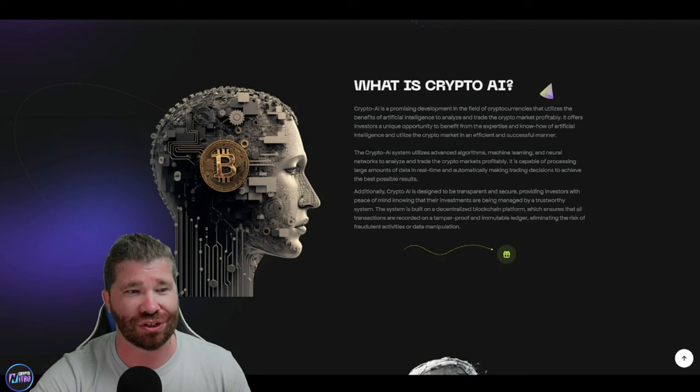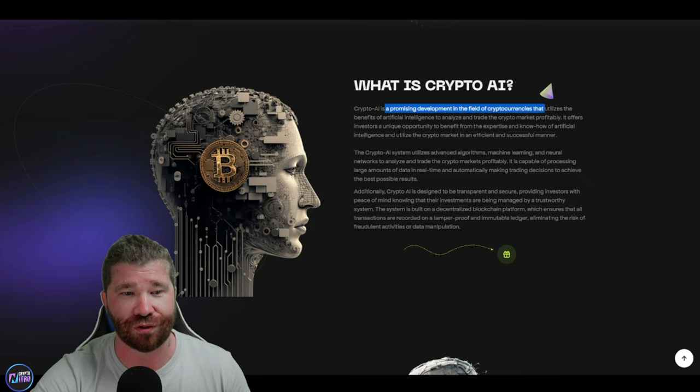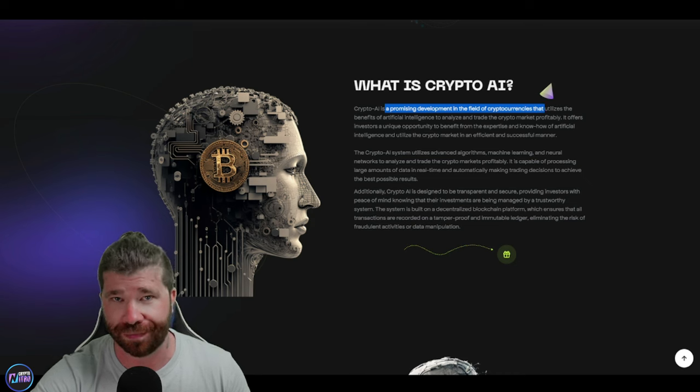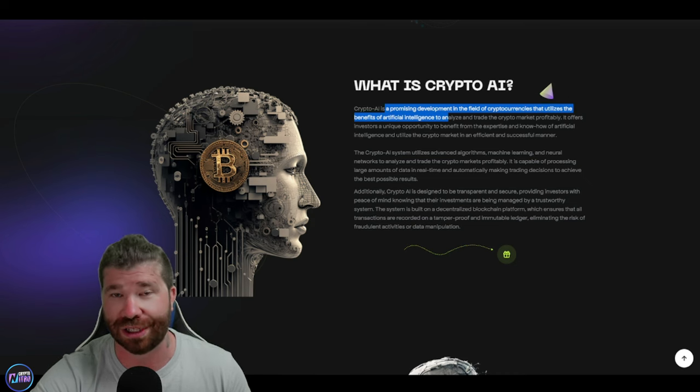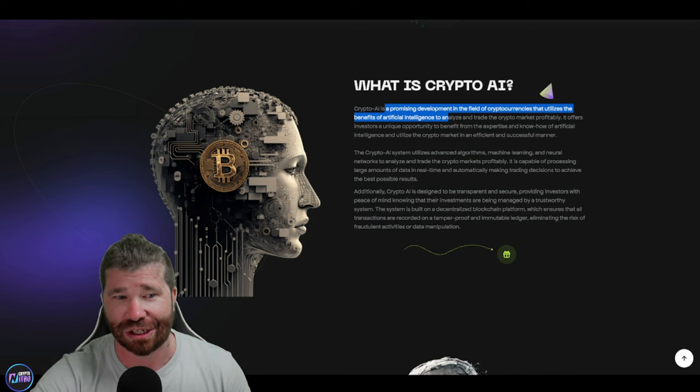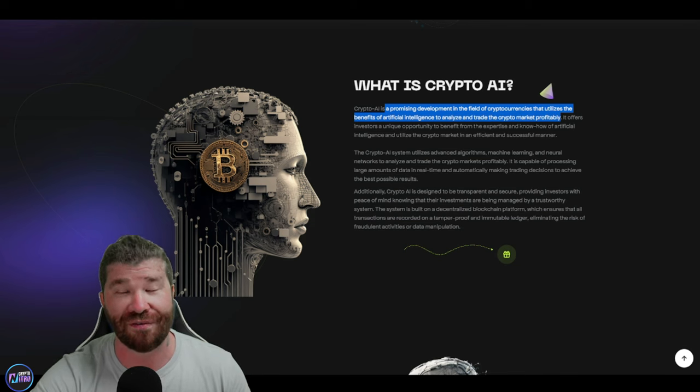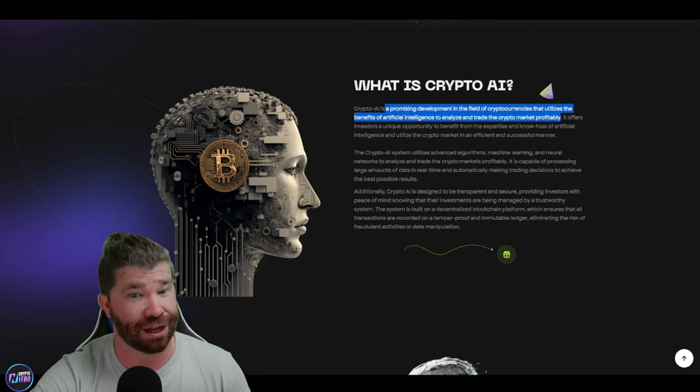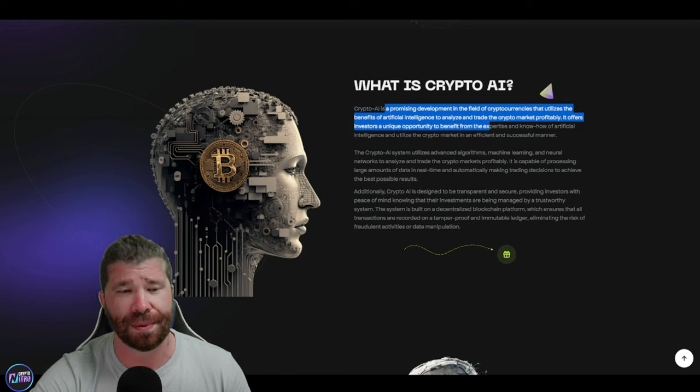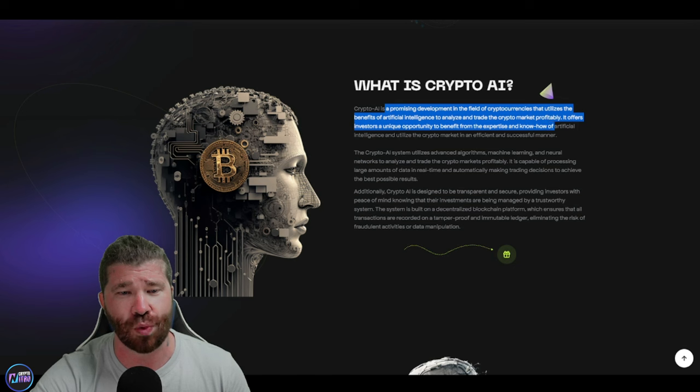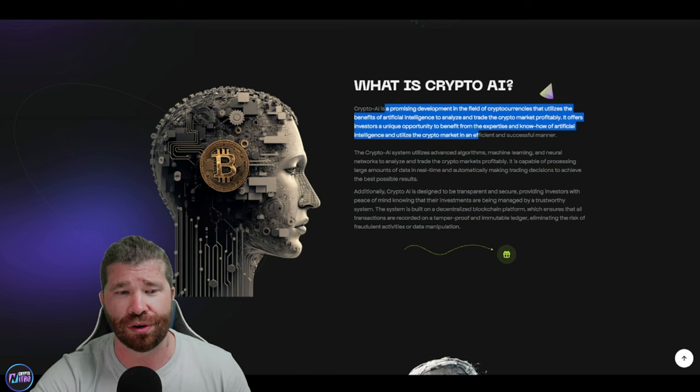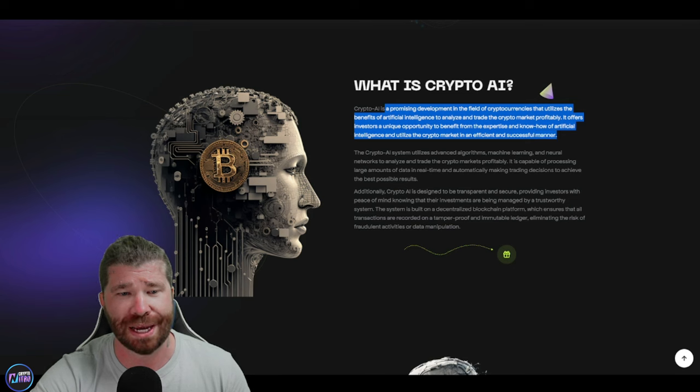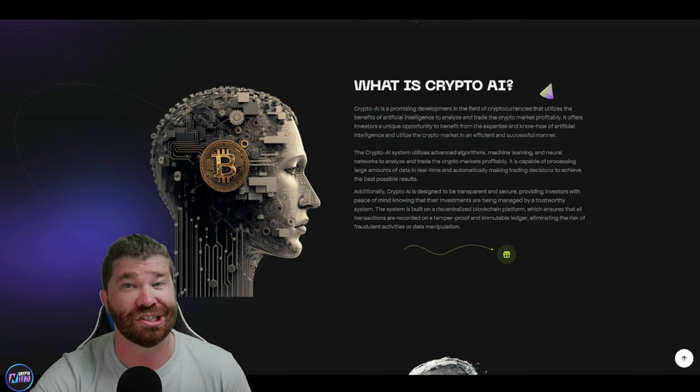So what is Crypto AI? Well, obviously, this is a promising development in the field of cryptocurrency that utilizes the benefits of artificial intelligence to analyze and trade crypto markets profitably. It also offers investors a unique opportunity to benefit from expertise and know-how of artificial intelligence and utilize the crypto market in an efficient and successful manner.